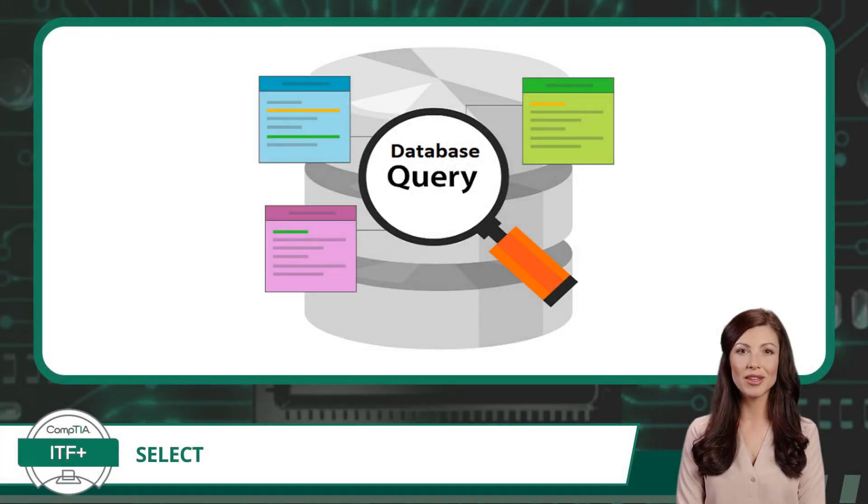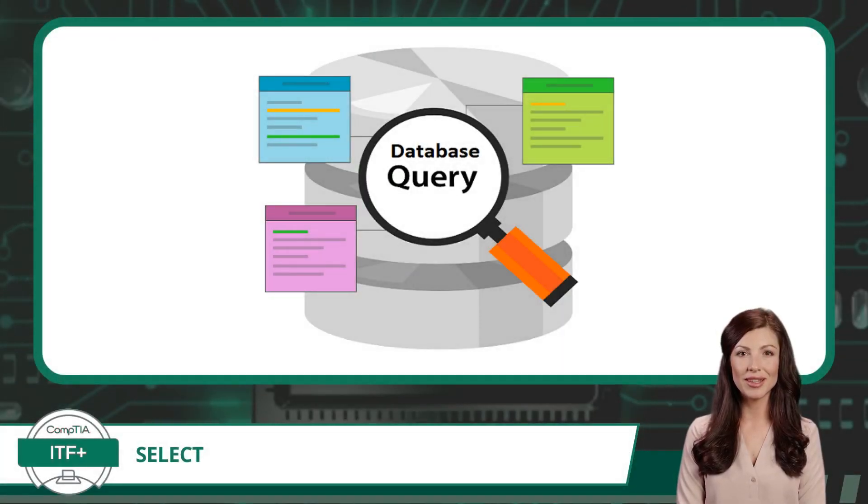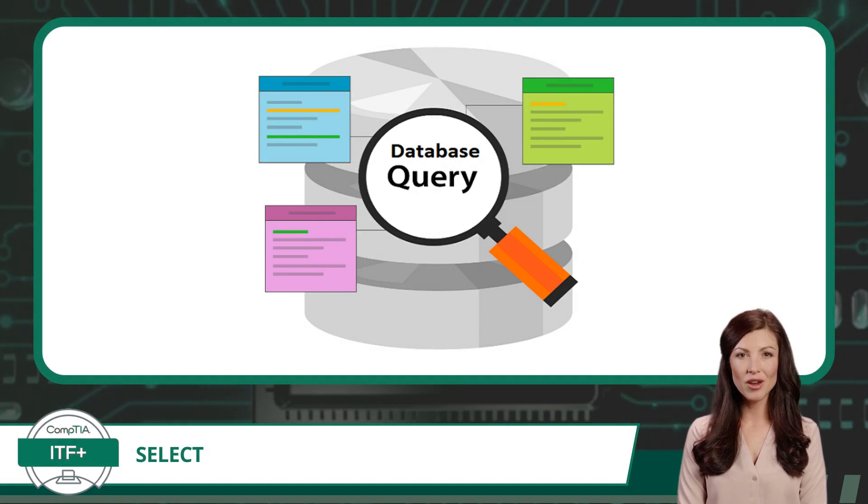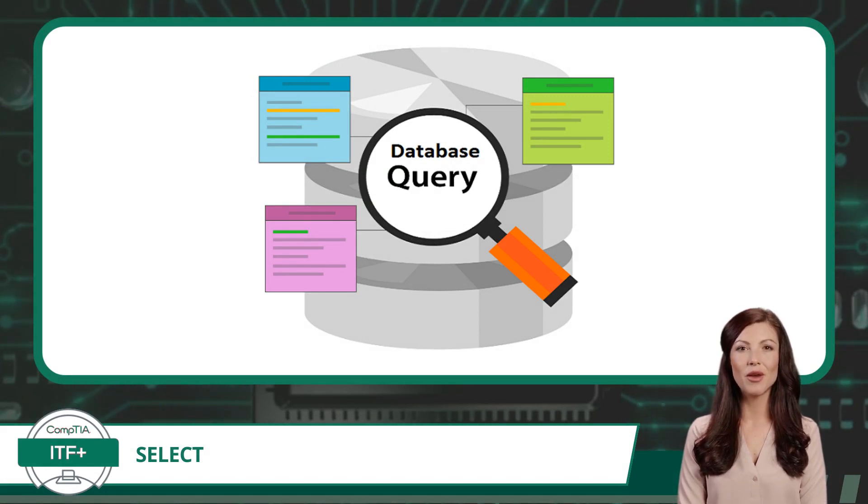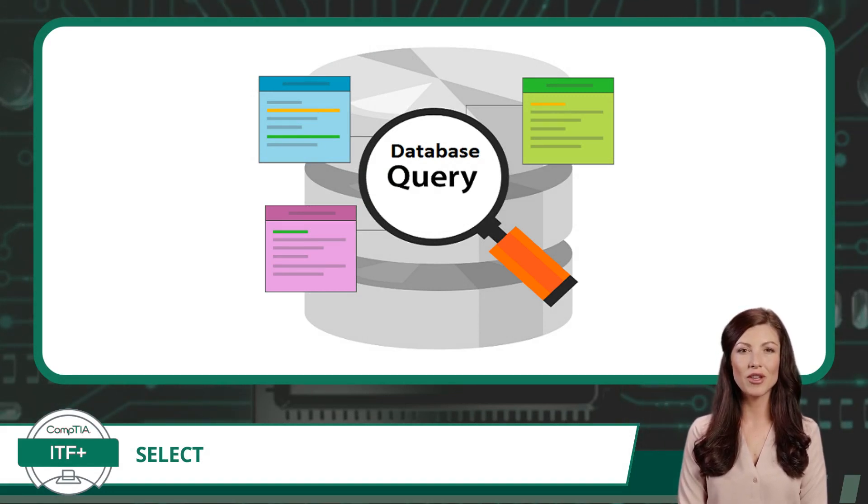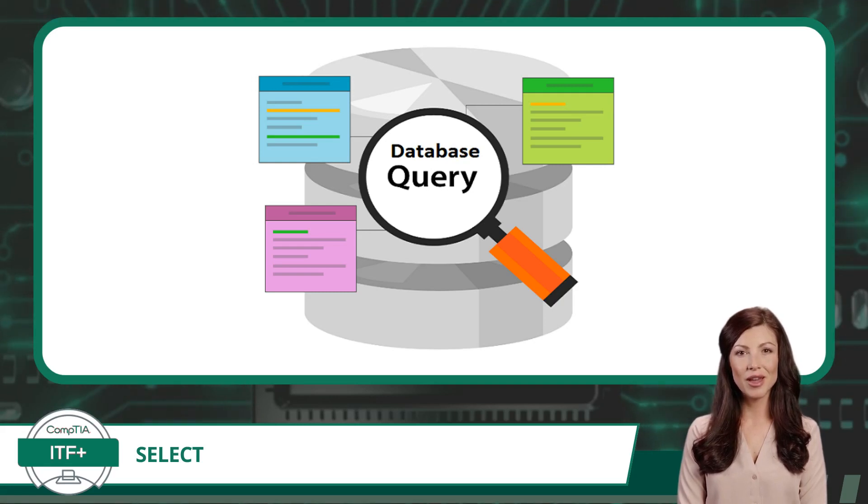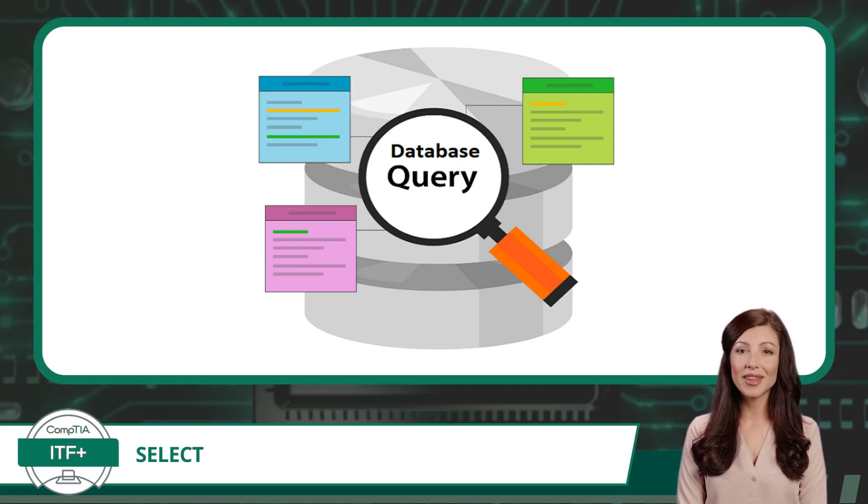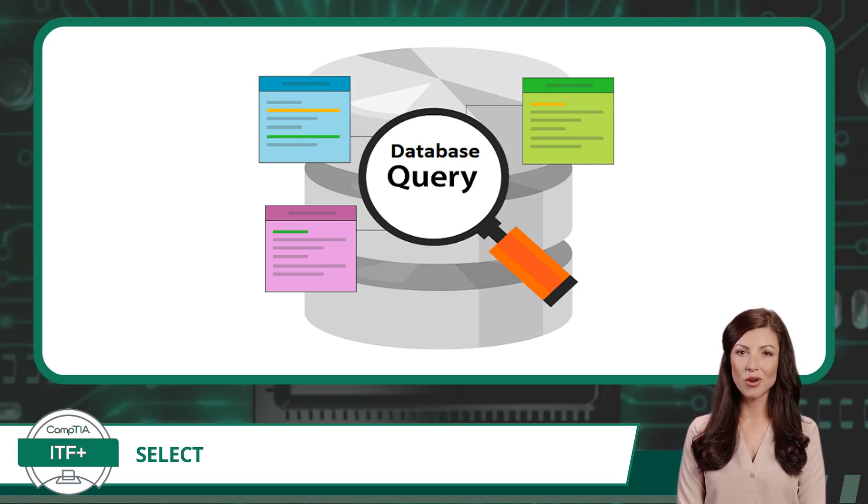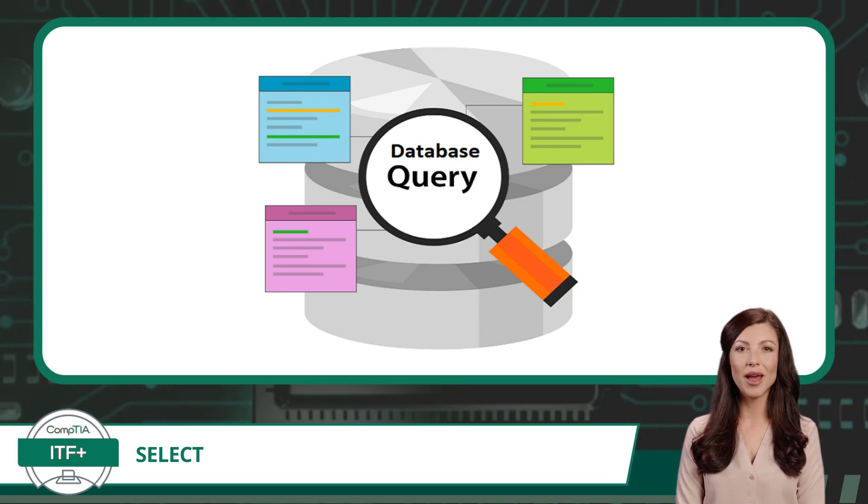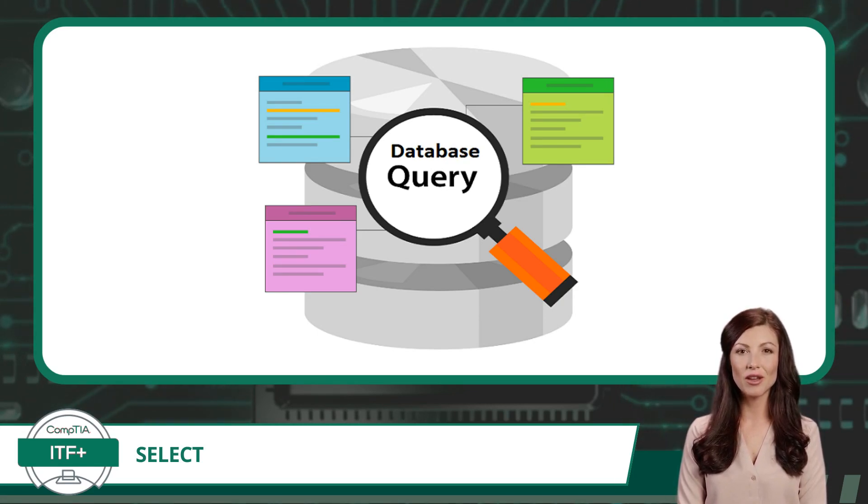Querying a database is like embarking on an exciting digital treasure hunt. With a few lines of code, you can uncover valuable information, transforming raw data into actionable insights. It's the art of exploring vast datasets, discovering patterns, and finding answers to critical questions.